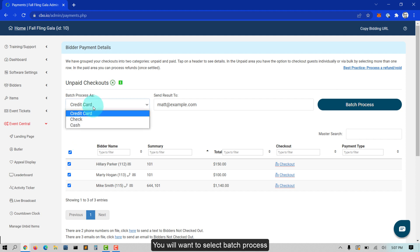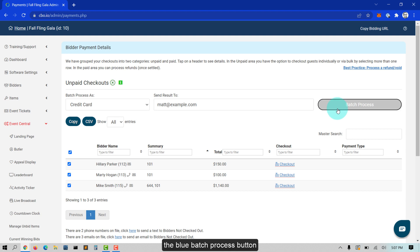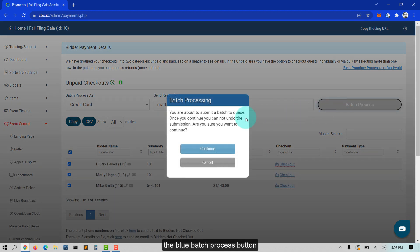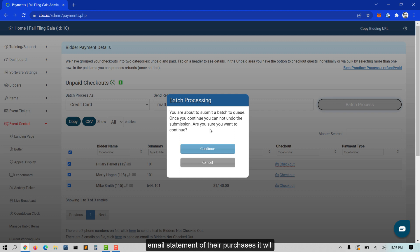Select Batch Process as Credit Card and then click the blue Batch Process button. After batch processing, your bidders will receive an emailed statement of their purchases and will be marked in the system as paid.